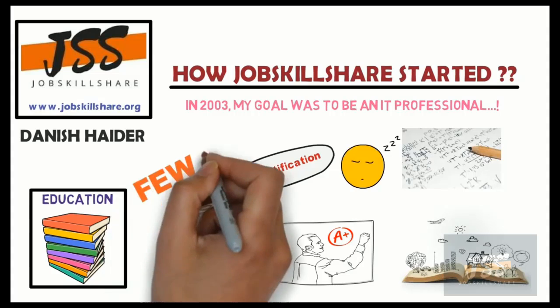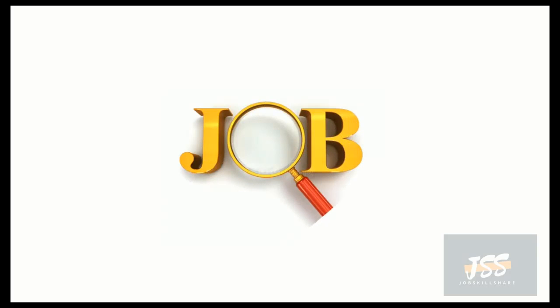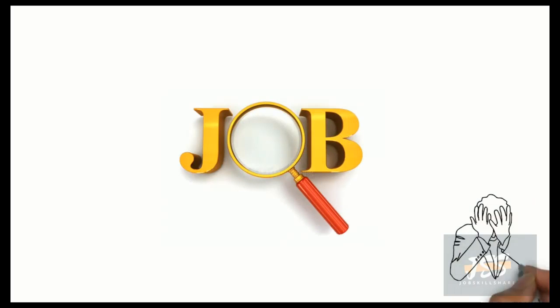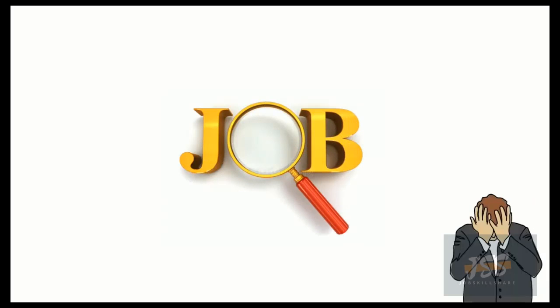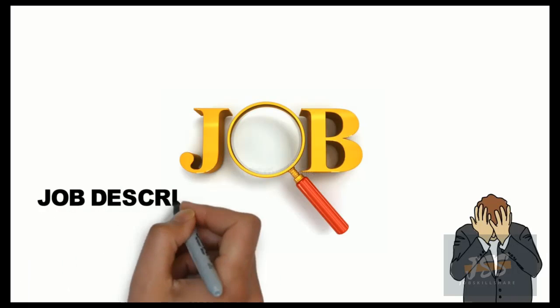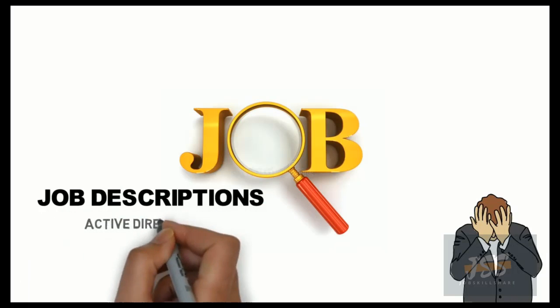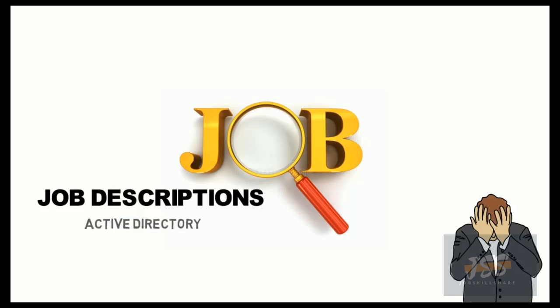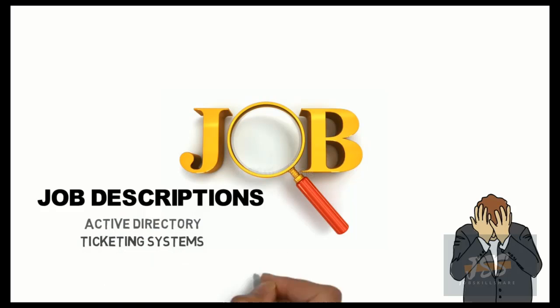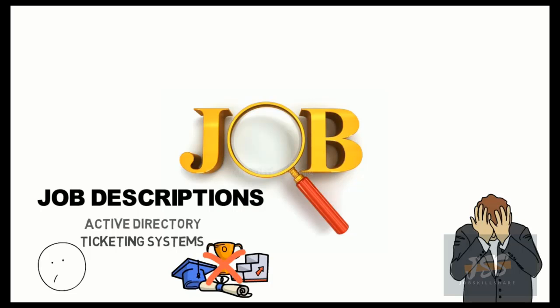But when I started applying for jobs, this is where my problem started. I found out that the job descriptions are not matching with what I was learning. For example, Active Directory, ticketing systems, and many more real-world skills that were missing from descriptions.